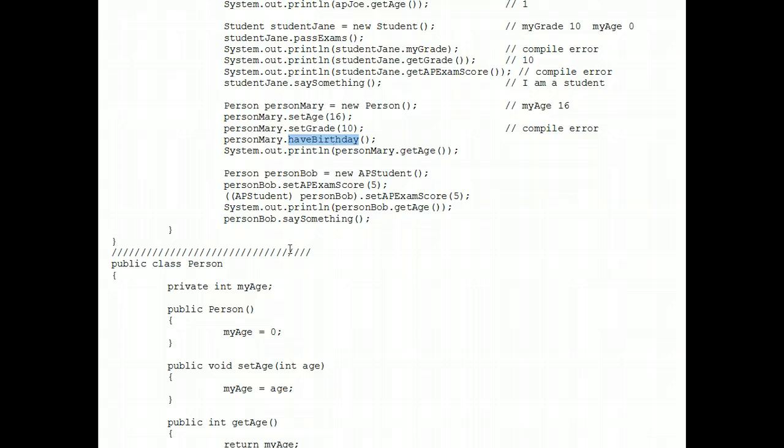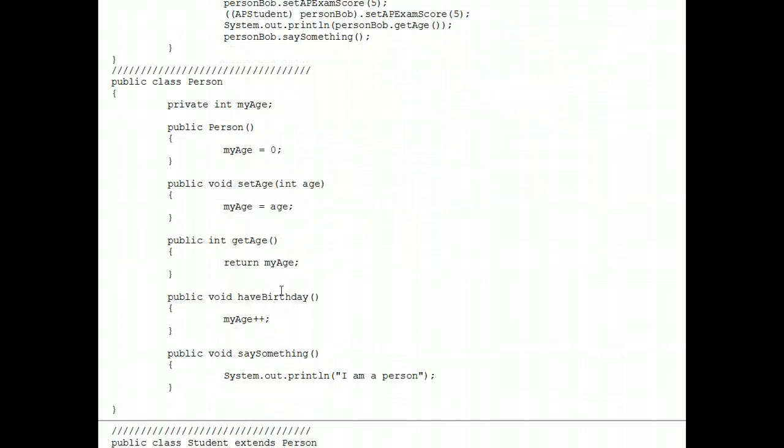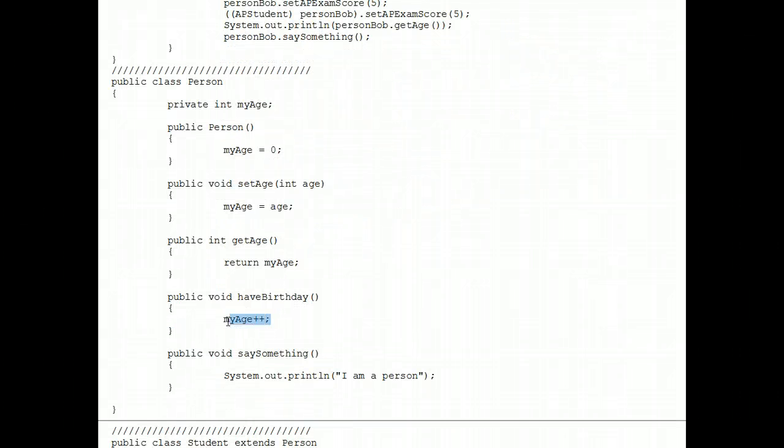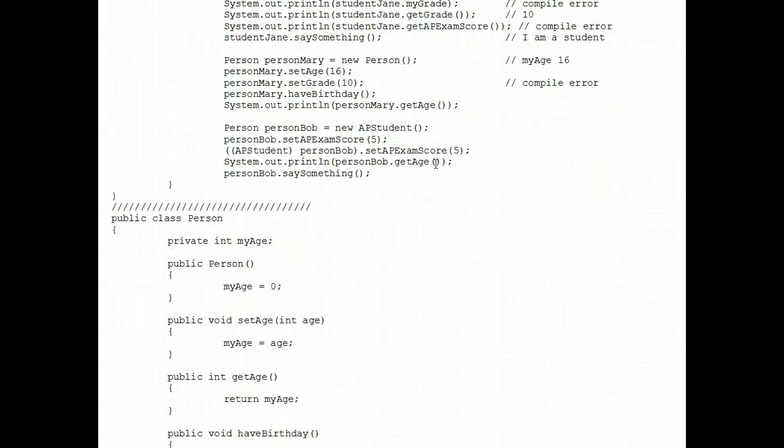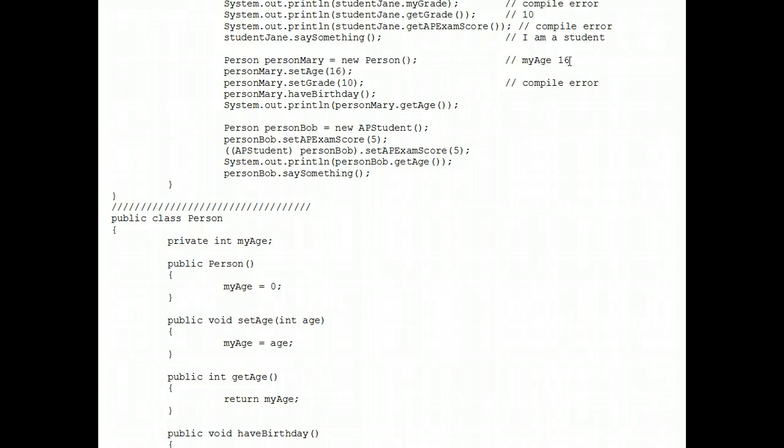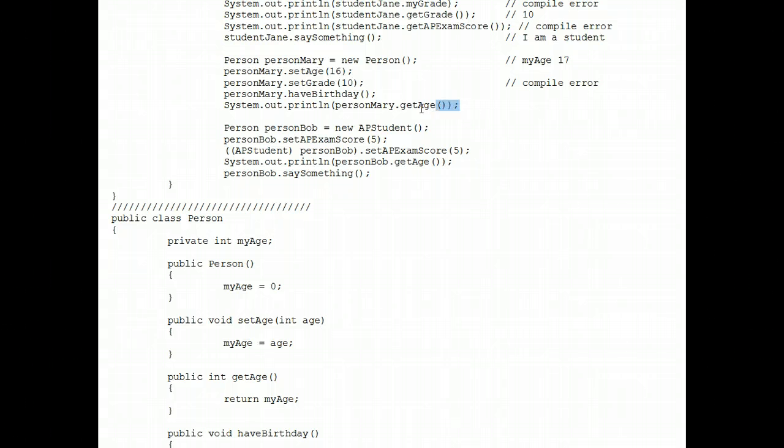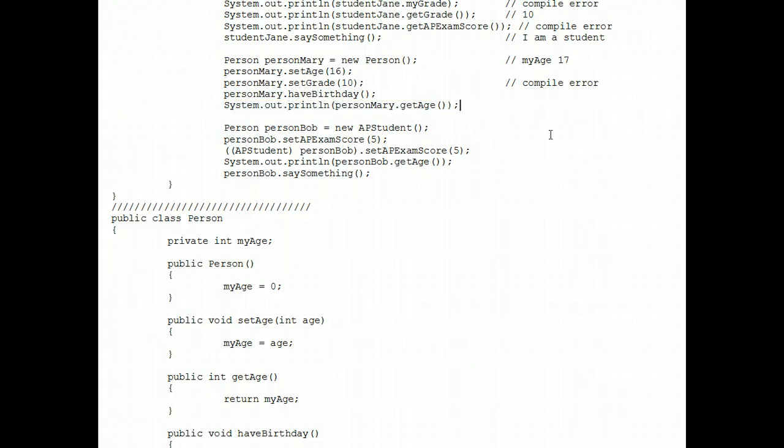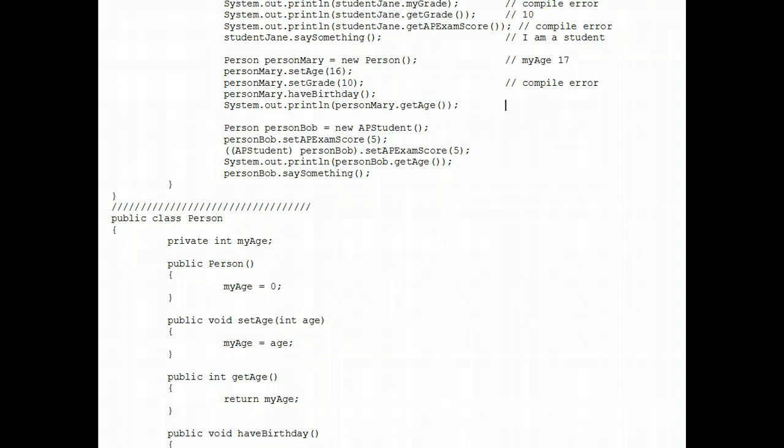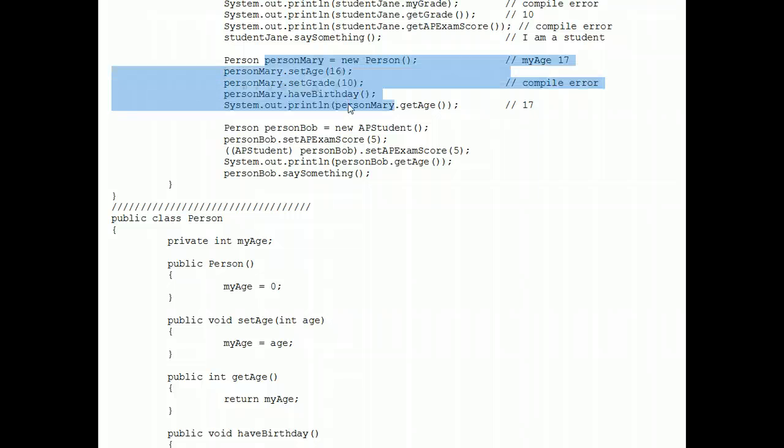Have birthday. That's legal. There is a have birthday method in the person class. So her age increments by one. She's now 17 years old. And we move on now to this system out print statement and we simply print out her age, which is 17. That was pretty easy to analyze that section of code.